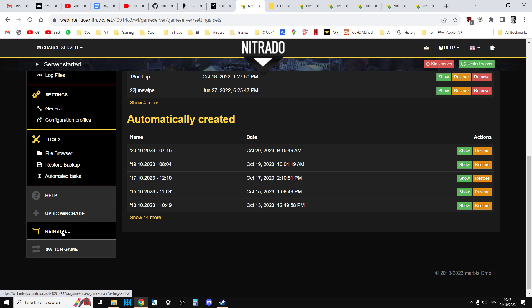Now, if you do do a reinstall, all that stuff I just said about resetting mission XML to default and all that sort of stuff, you don't have to bother with, because as part of a reinstall, they're going to give you the latest files. So you do a reinstall.